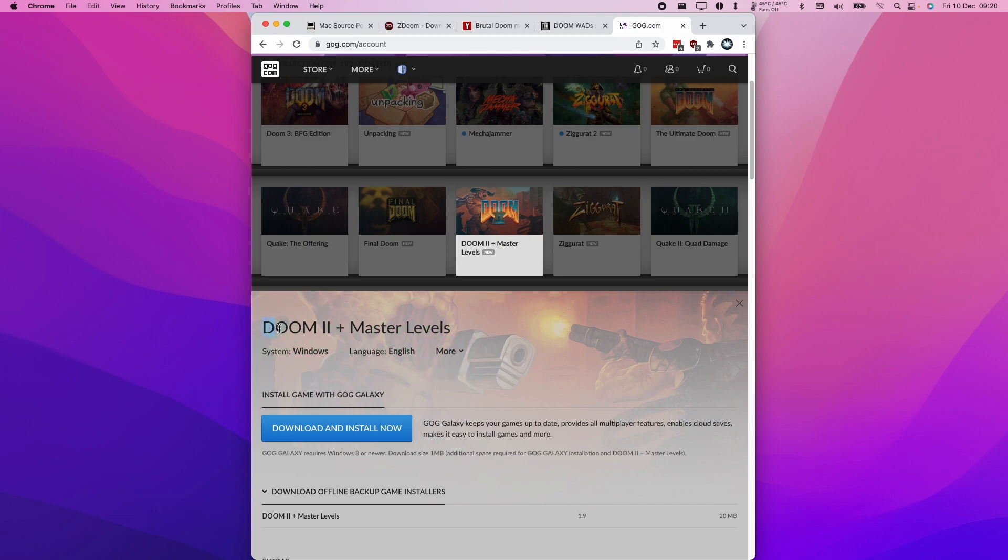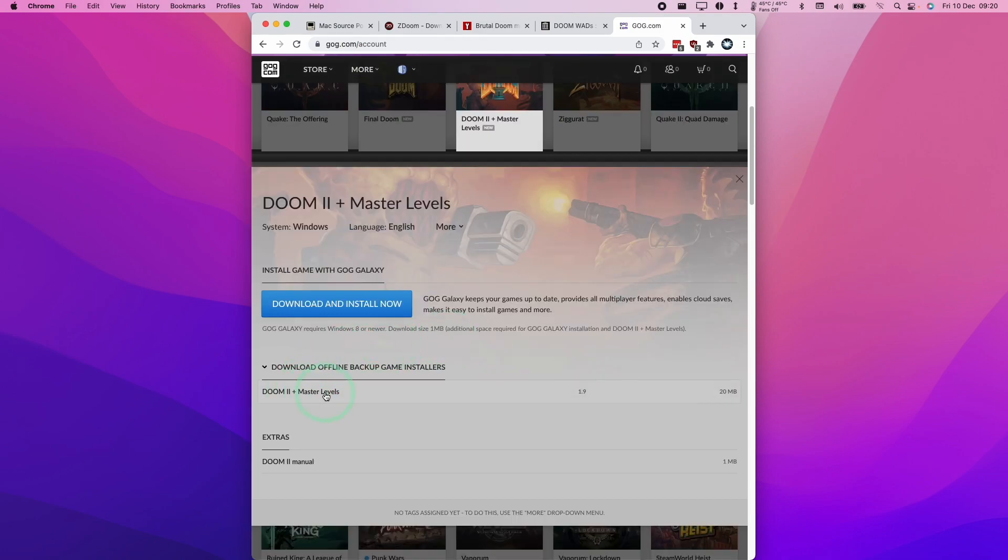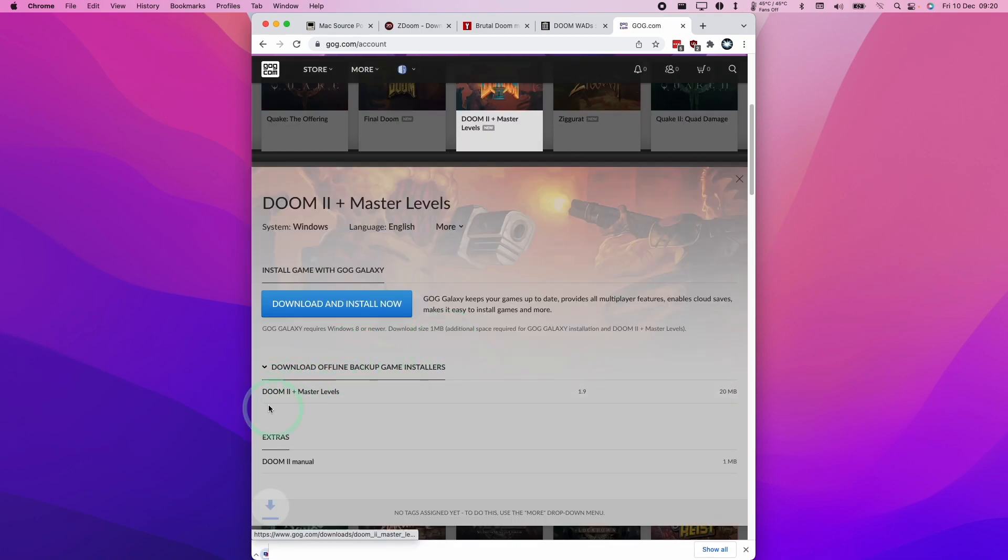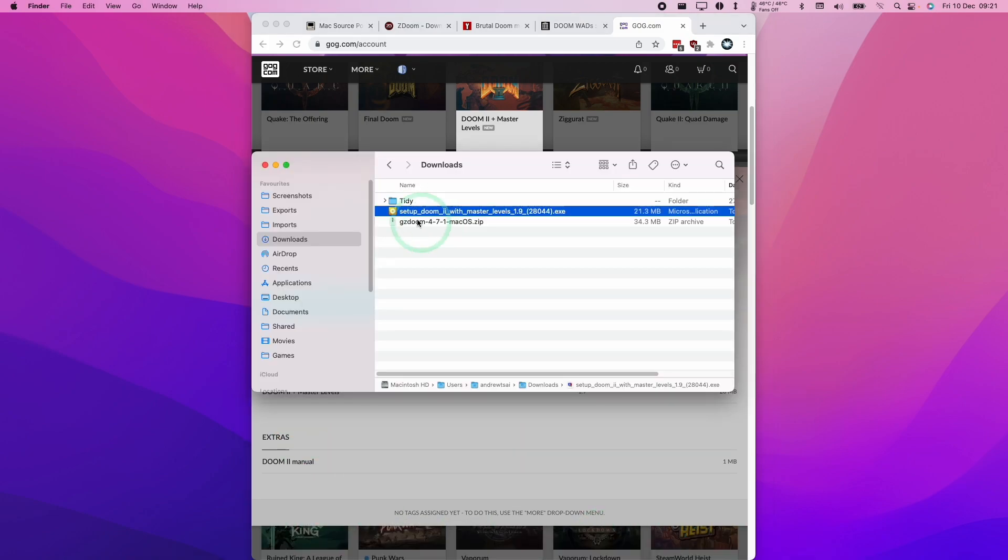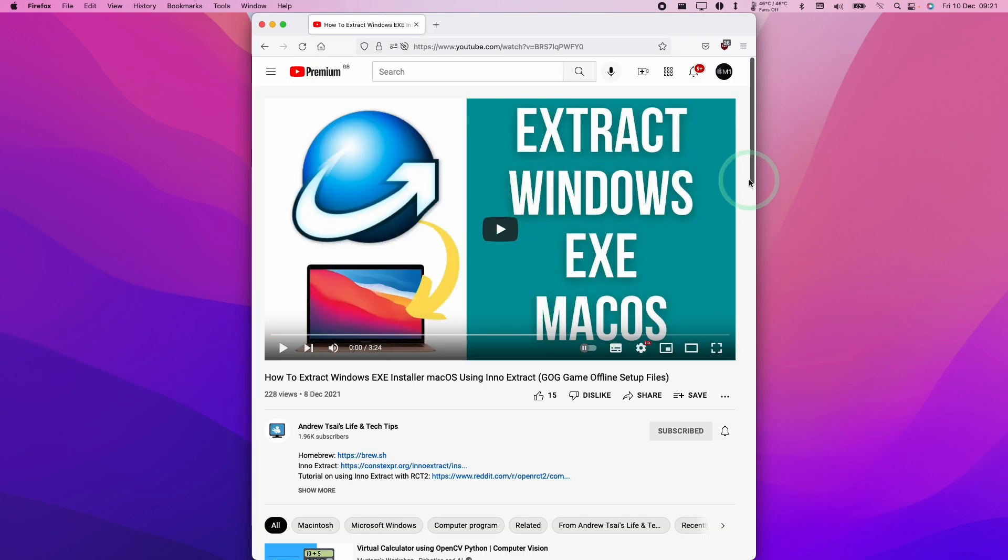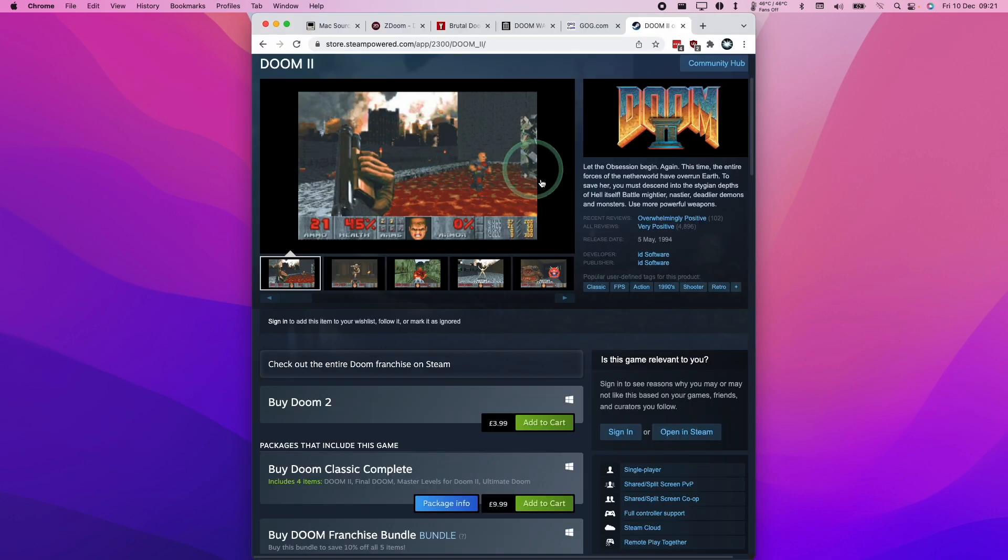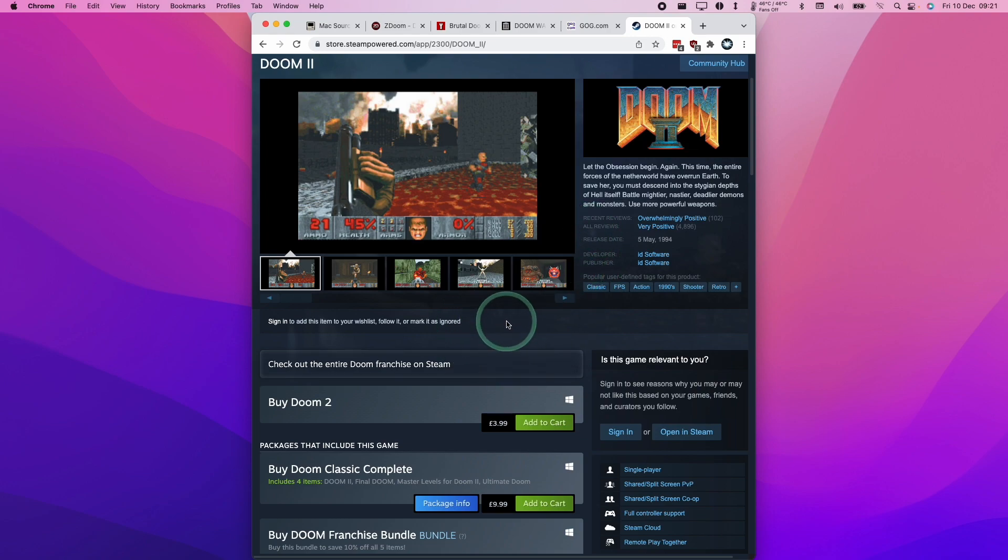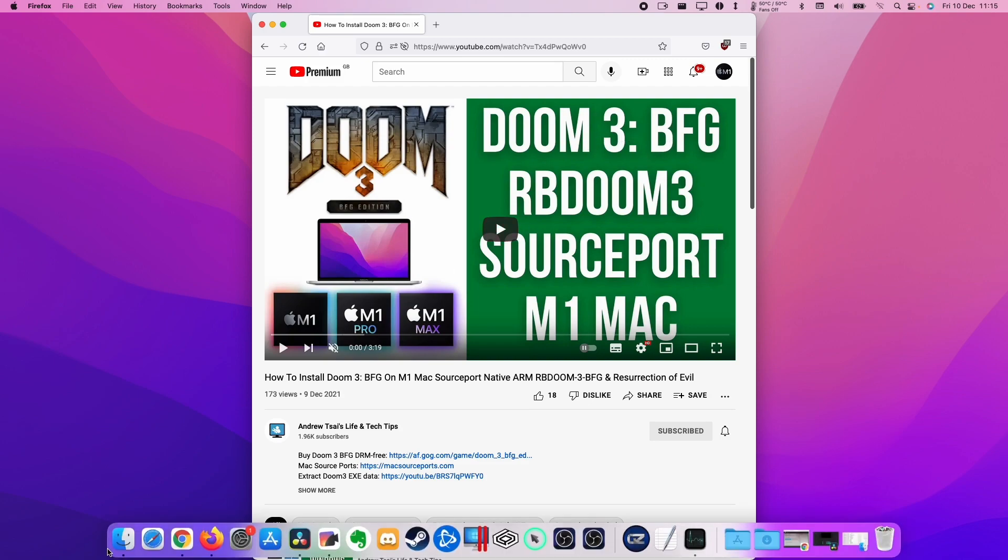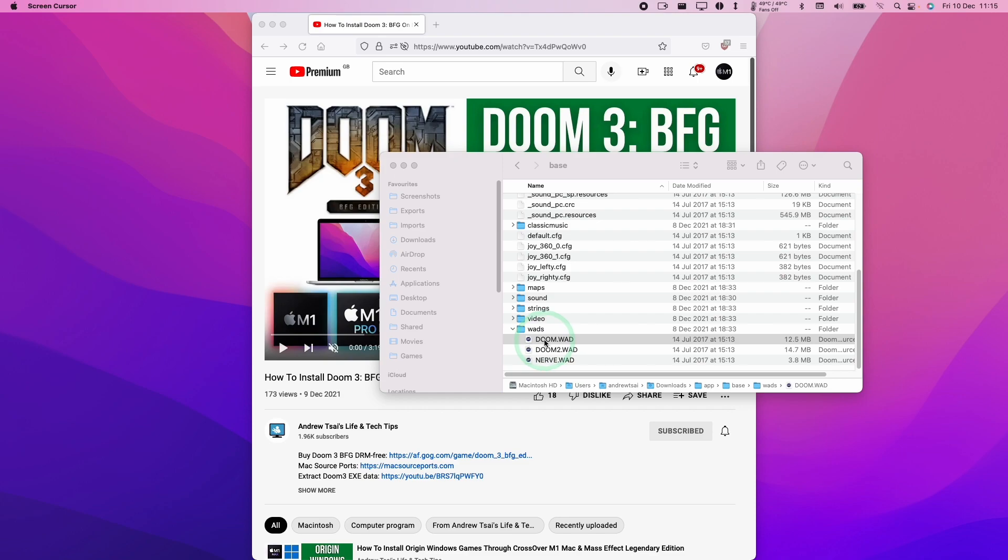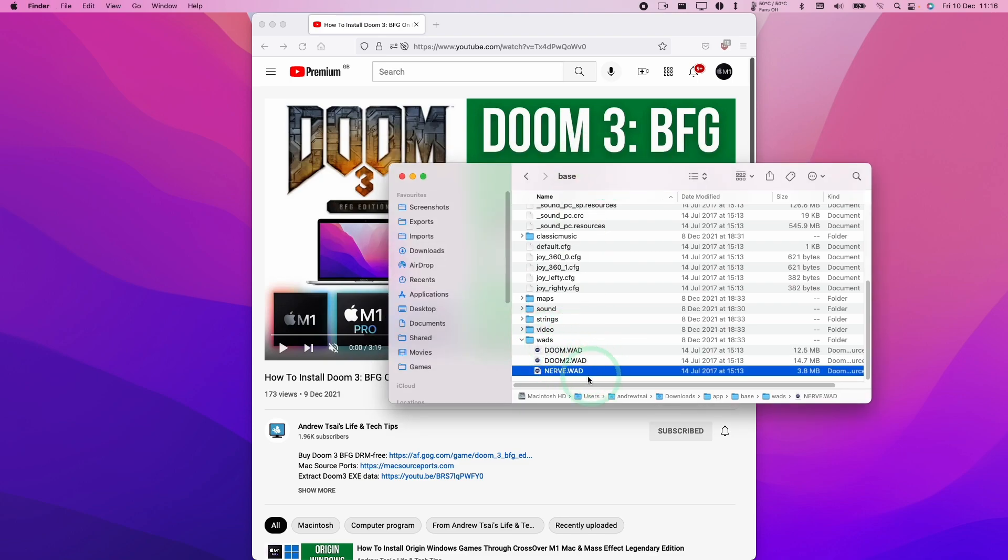For example, we could buy a DRM-free copy of Doom 2 from GOG.com and download the offline game installers. Let's say we download this one, and we're left with this .exe file here. I'm going to leave a link in the description for my video tutorial on how to extract these installer files. You can also buy Doom 2 from Steam.com and extract the files from your Steam folder. If you followed my previous tutorial about Doom 3 BFG Edition on M1 Apple Silicon Mac and downloaded those files, you'll know that Doom 3 BFG Edition also contains the original Doom WADs, so you can use these files to load into GZDoom.